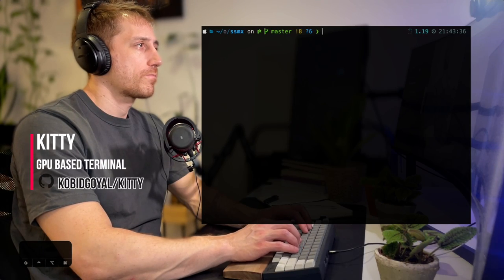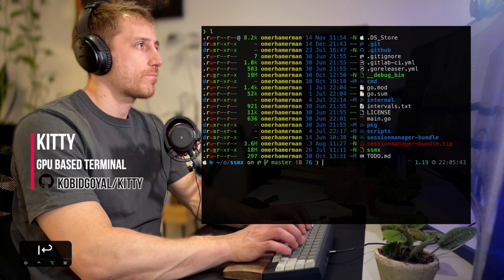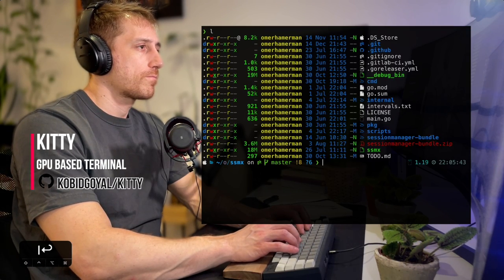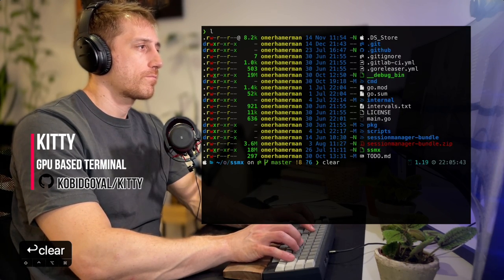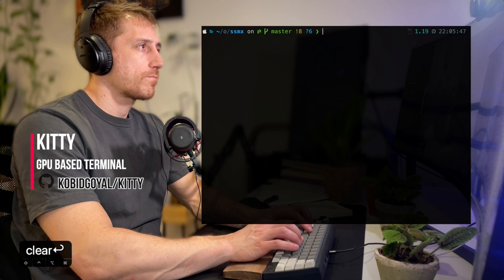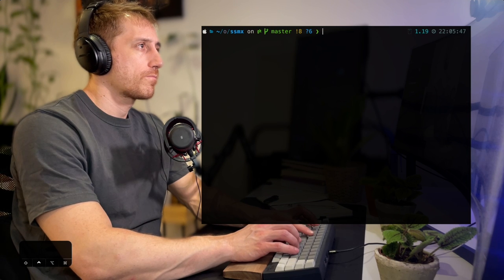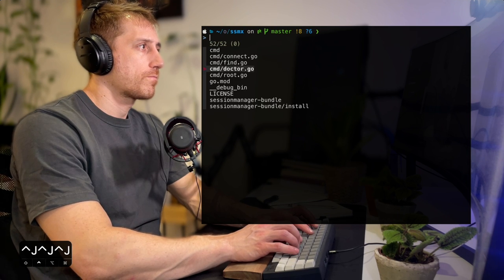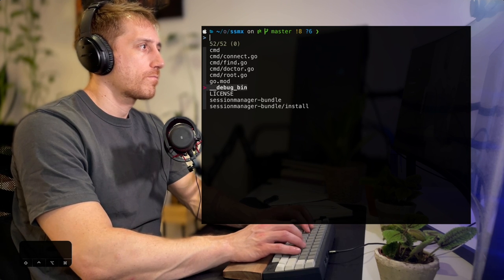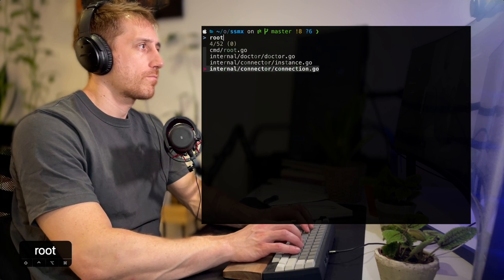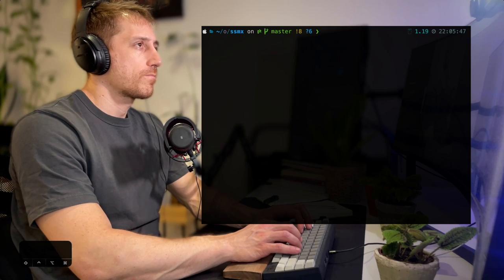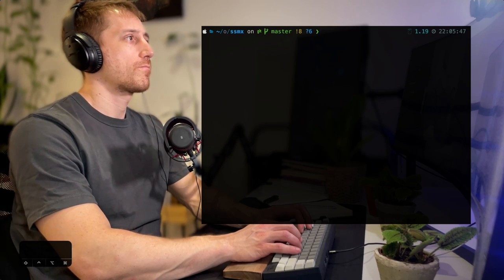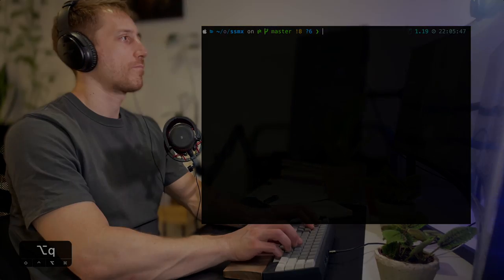Kitty is a GPU-based terminal, written in Python, runs on Linux and macOS, and has its own window management. Since I'm using my own multiplexer, I personally have no need for that. So let's see how I handle my window management using Tmux.